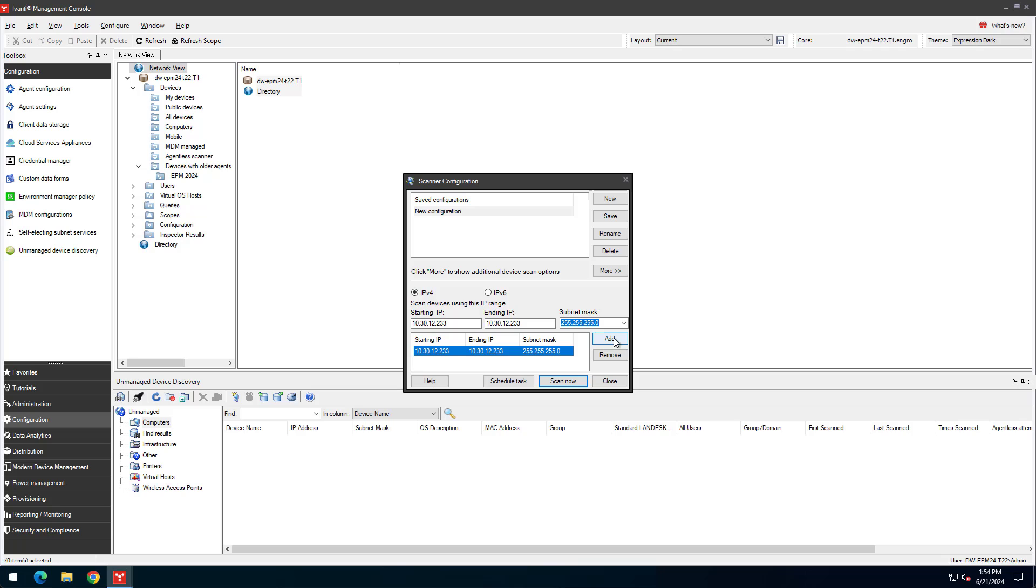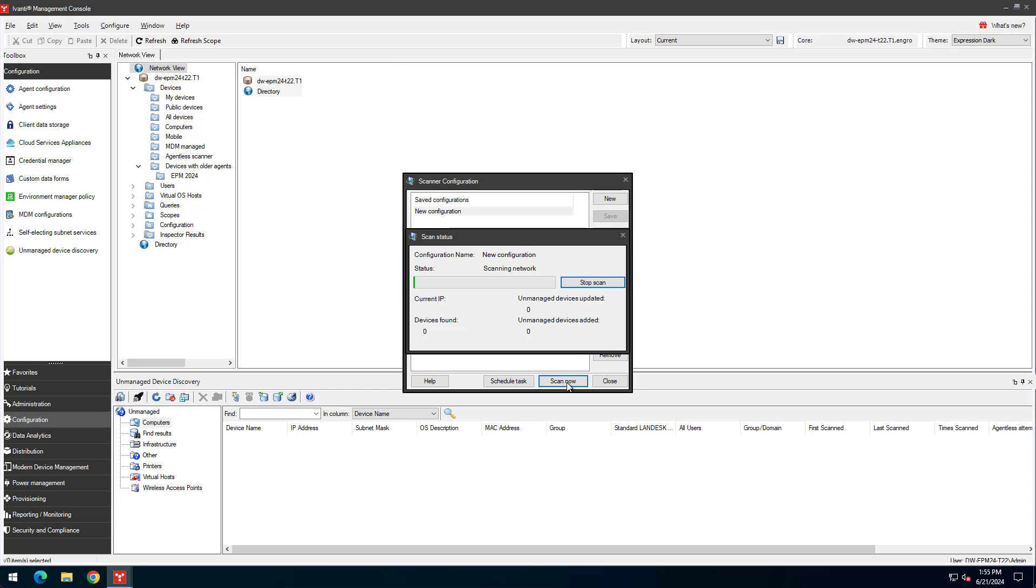Using a narrow IP range can shorten scan time significantly. In this case, I know the IP address of the device I want. When you're done adding ranges, click the Scan Now button. As the scan progresses, you'll see the device's found status increase.